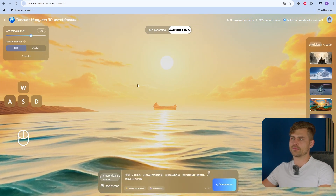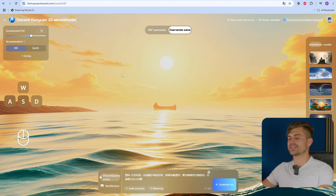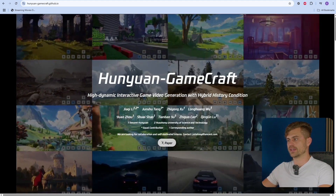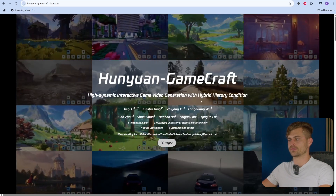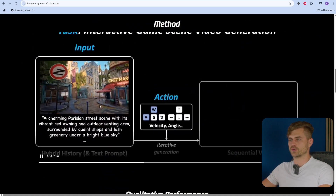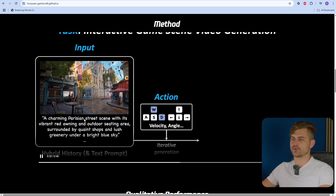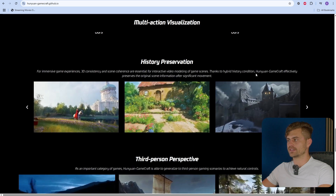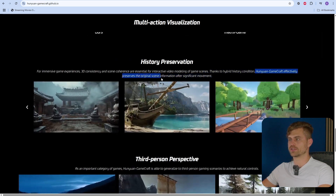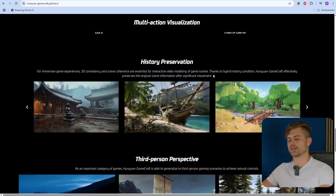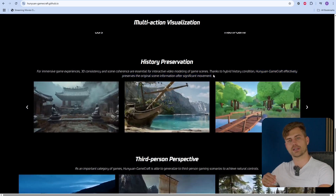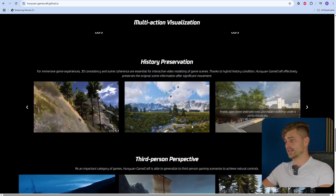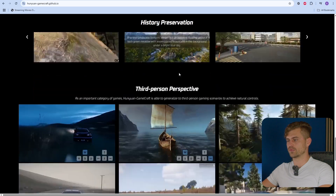I'm also going to show you a different model, also made by HanYuan, and this might change the gaming scene forever. It's called HanYuan GameCraft — a high dynamic interactive video game generation with hybrid history condition. Basically, you can generate an entire game from an image or from a text prompt and generate an entire 3D world to move around in. What it also has is that it preserves the original scene information after significant movement, so it's kind of memorizing what it generated before. In this way, it should be possible to create entire 3D worlds to move around in.